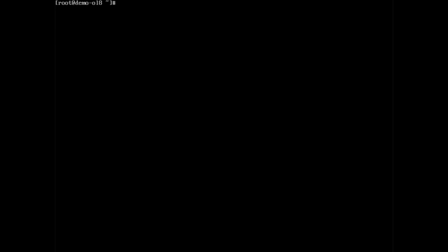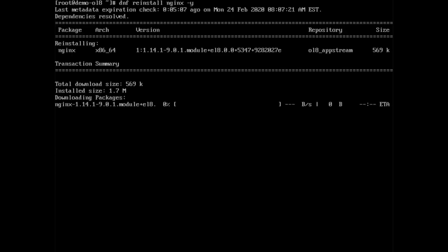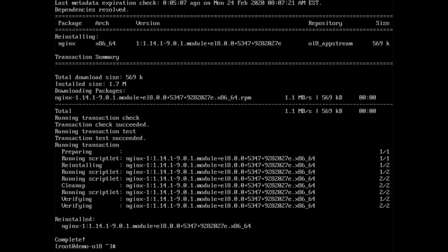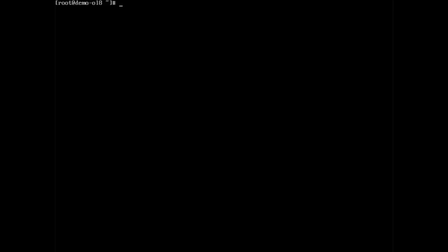If a package is having issues, use dnf space reinstall space nginx space dash y to easily reinstall it. This option would be the same as performing a dnf space remove followed by a dnf space install. The critical difference with using reinstall is that dnf will keep any custom configuration files associated with that package.